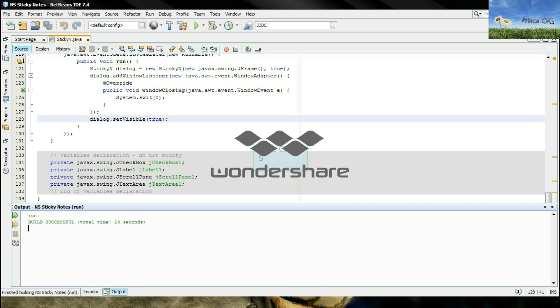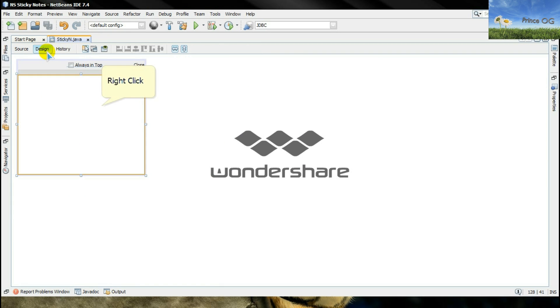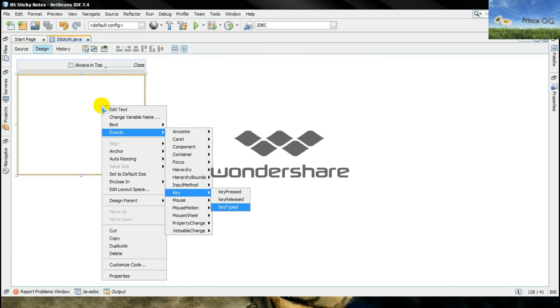Now the time for the main coding. Right click on the JTextArea, go to its events, go to the key typed.